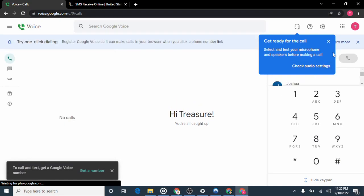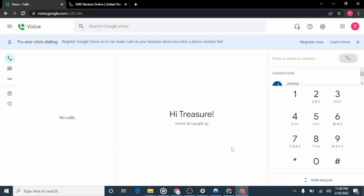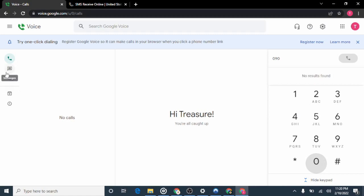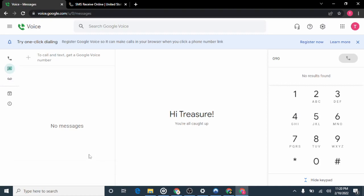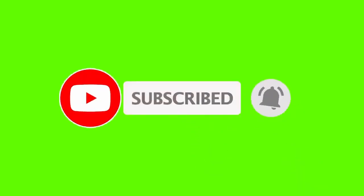We are done! We've gotten our Google Voice phone number. It says "Hi Treasure, you are all caught up." You can now send and receive messages as well as make and receive calls. To make a call, just type in the phone number you want to call. To send a message, compose your message and you're good to go. If you gained value from this video, please subscribe and turn on the notification bell.